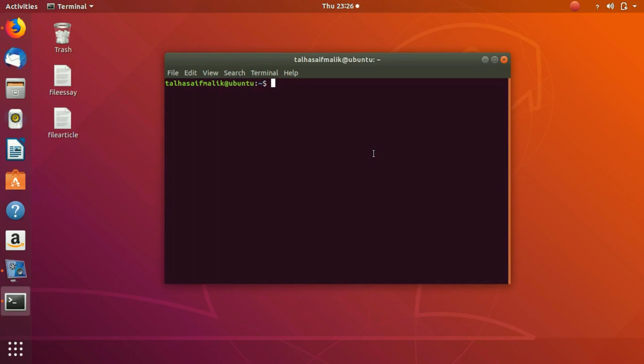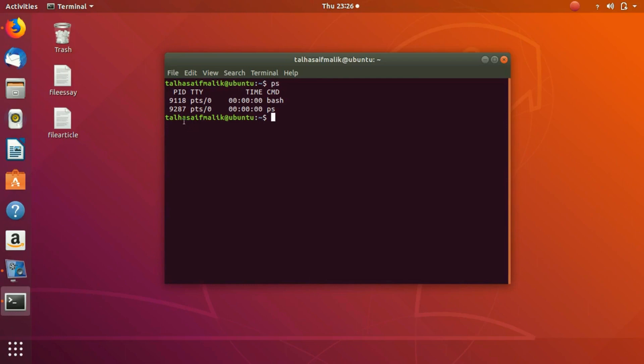What if you want to see or check what processes are going on? You write here PS, hit enter, and right here you can see that we have a list of the processes which are going on.